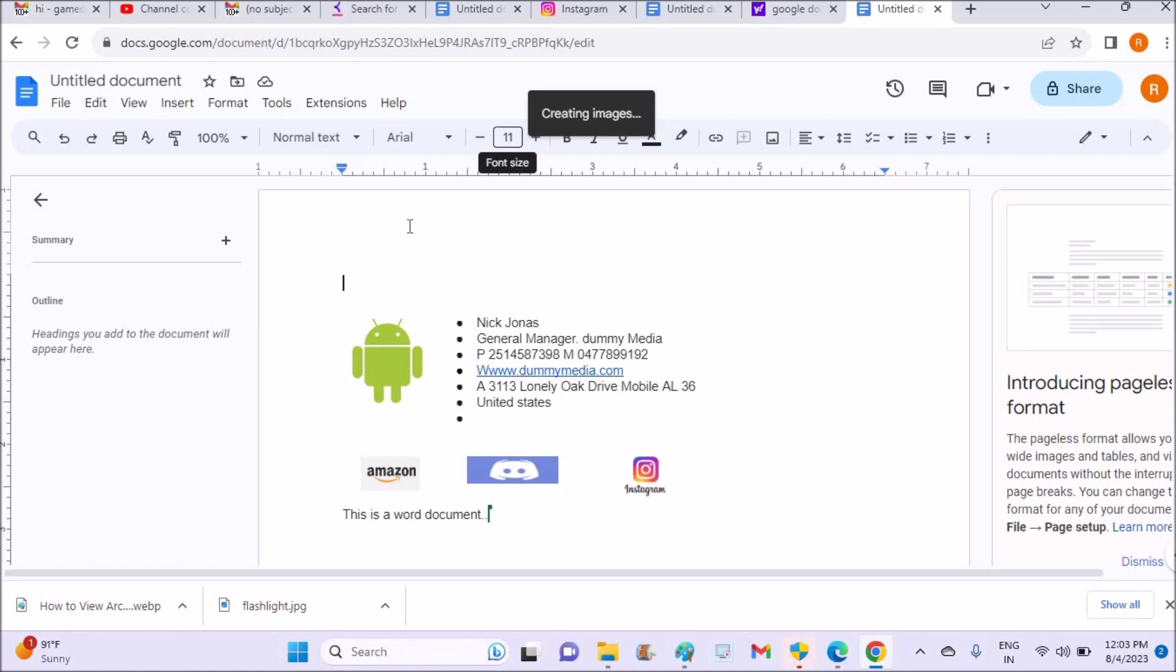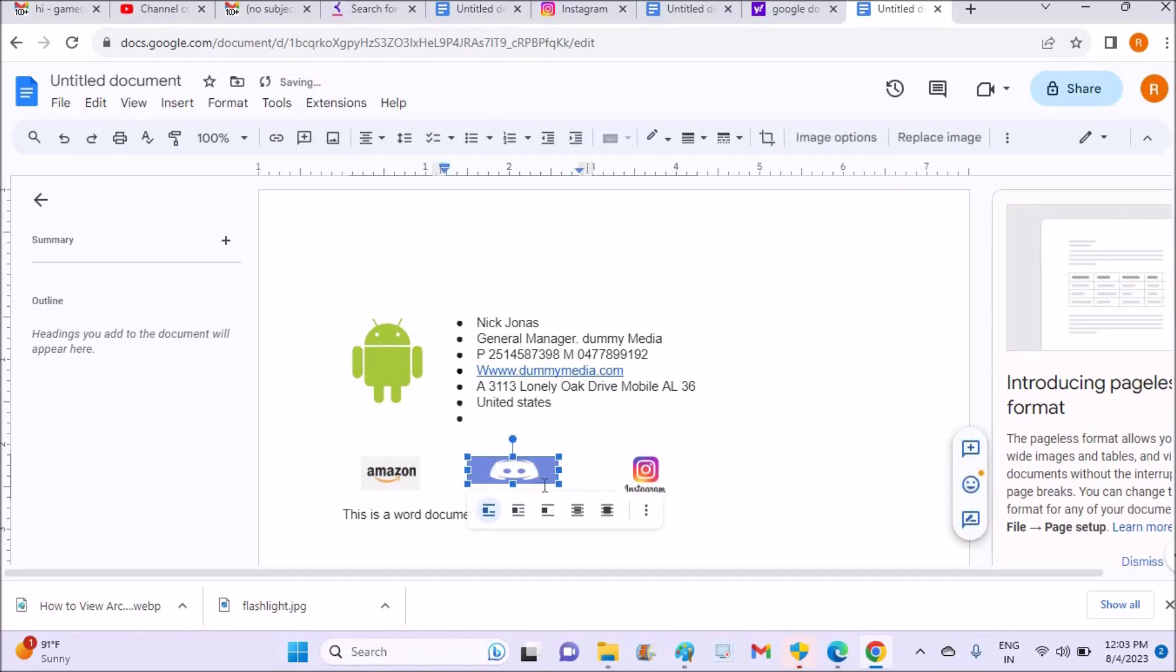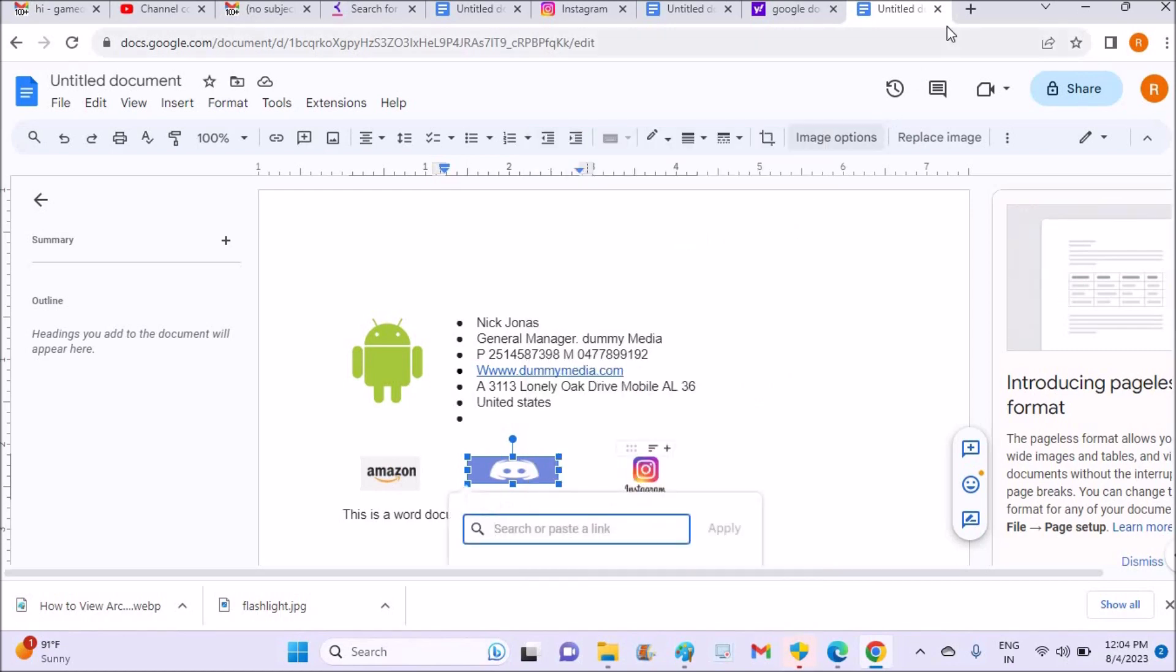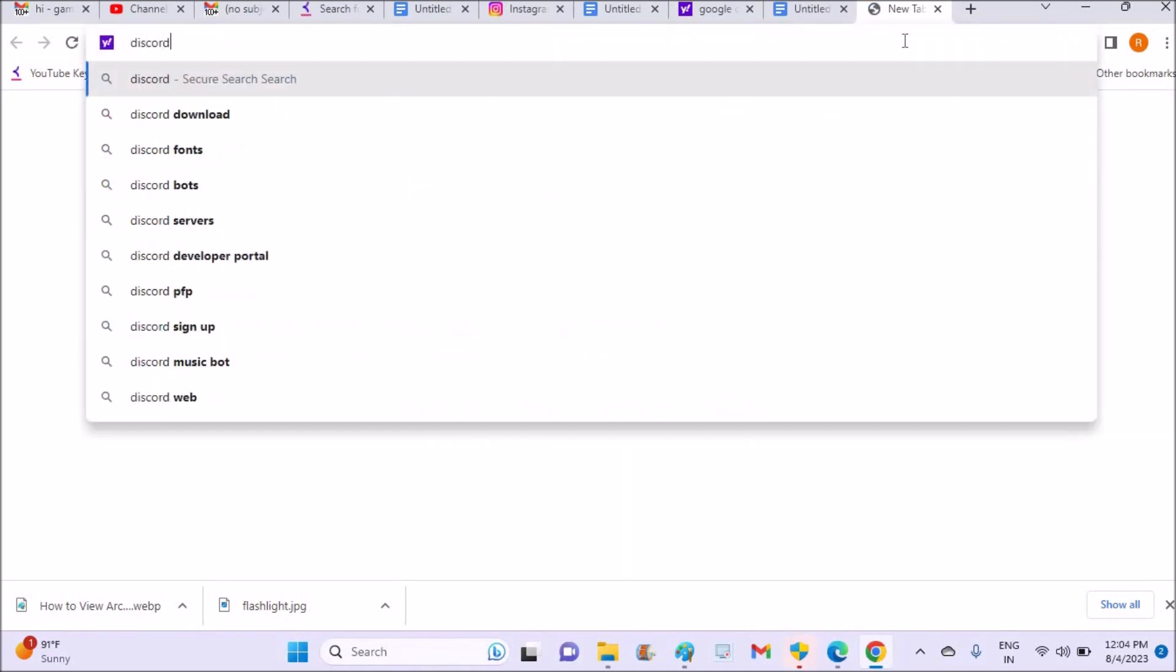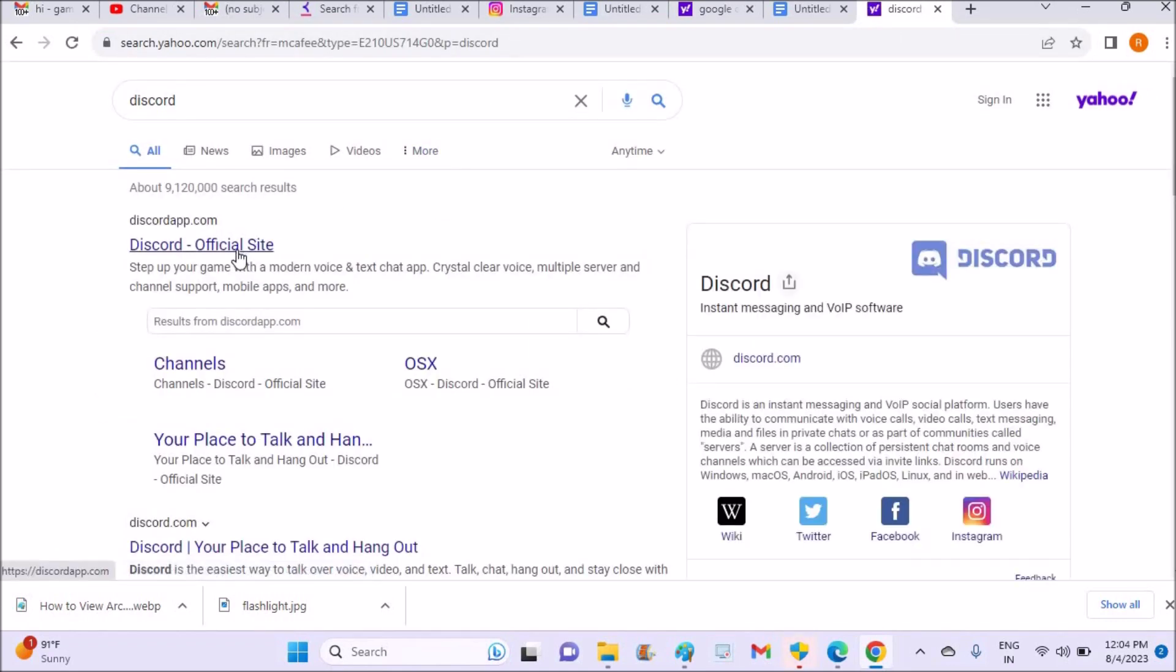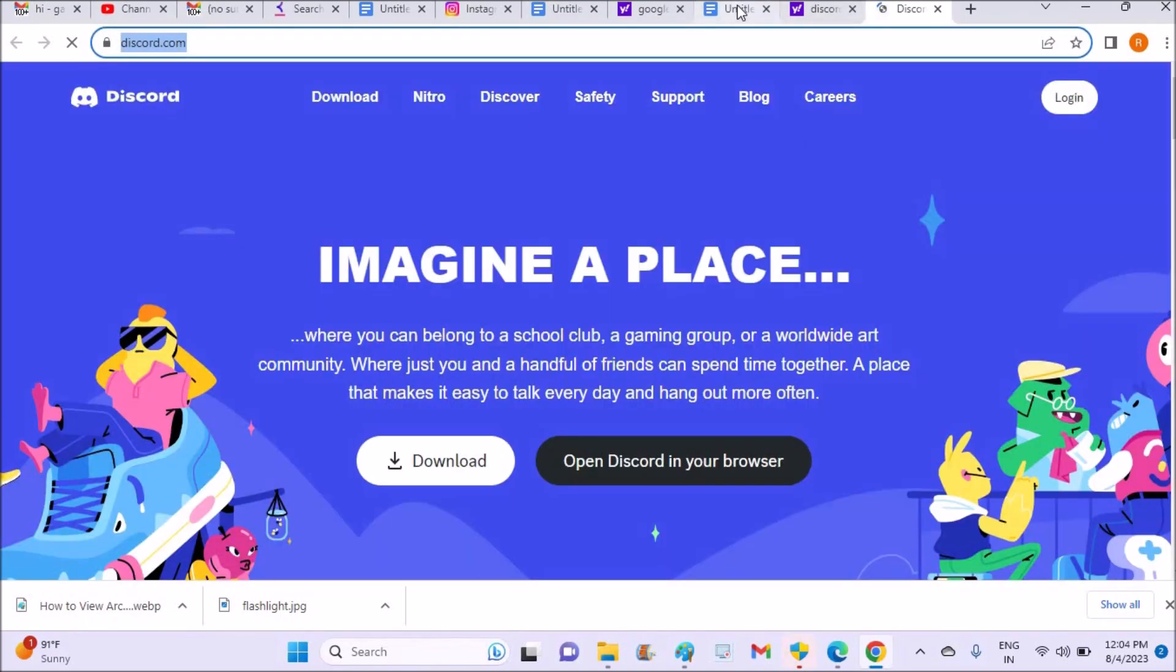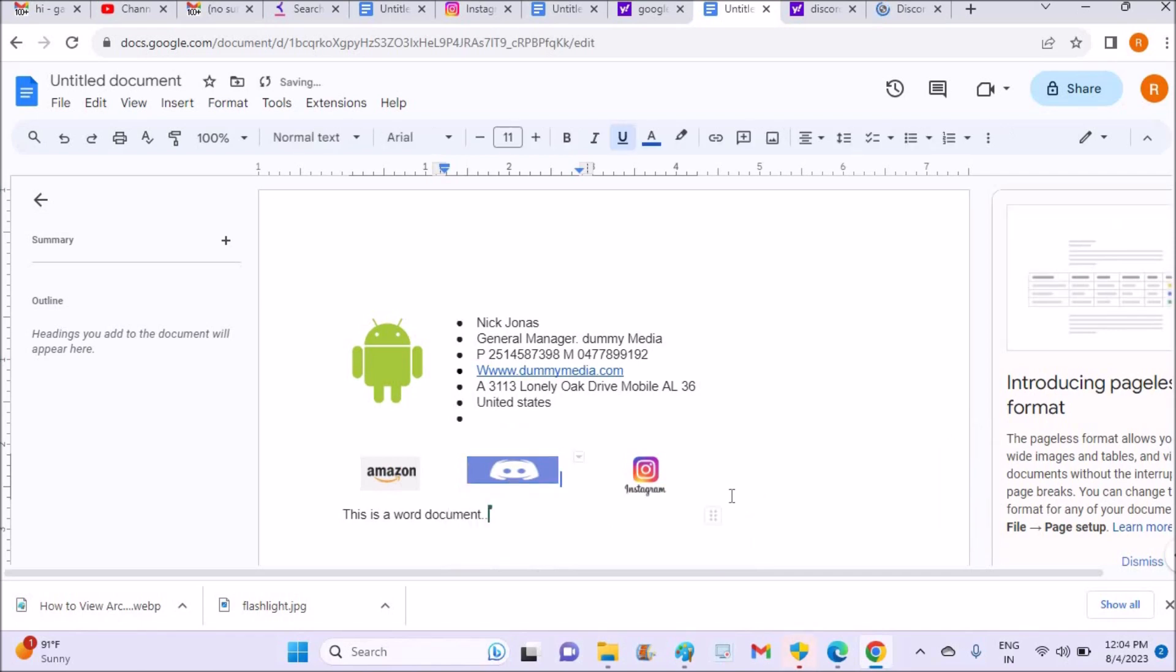I'll show you how you can apply hyperlink for a particular picture. Just select the picture and right click on the picture and come to the bottom. You can see insert link. Here you can go to the browser and copy the link of your website or something like that and you can place that link. In this way you can give the hyperlink.